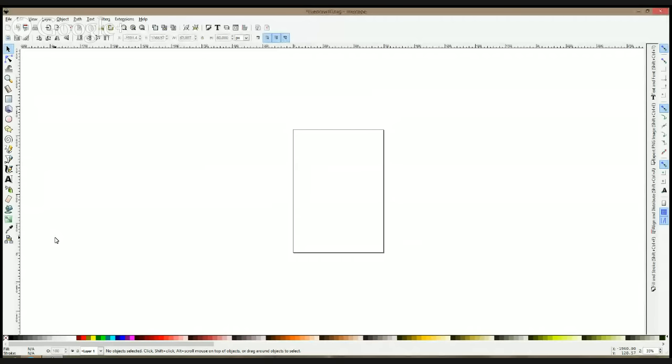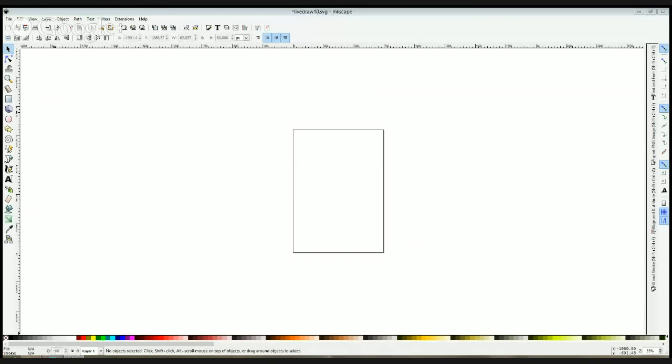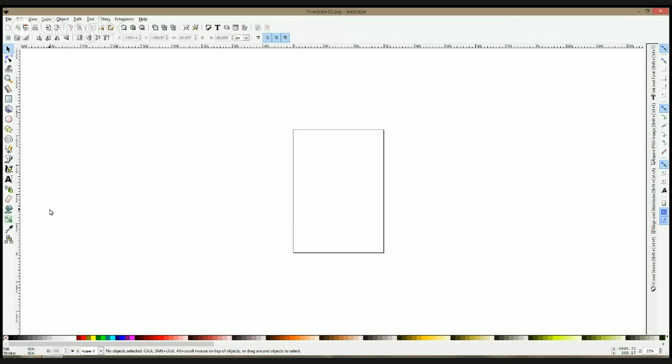Hello, it's Istvan again. Let's check if everything is fine. Yes. So you see my Inkscape window.